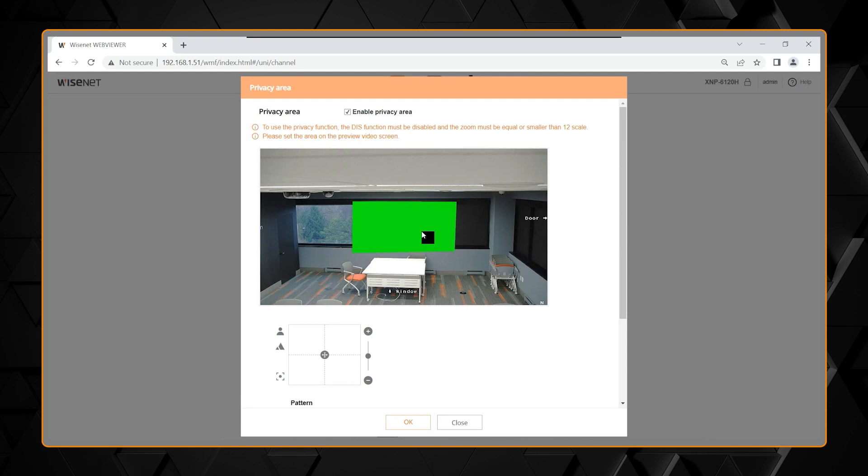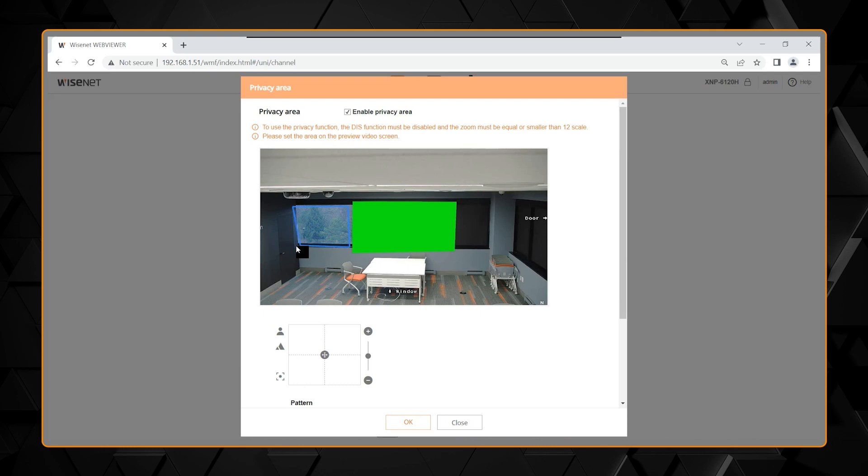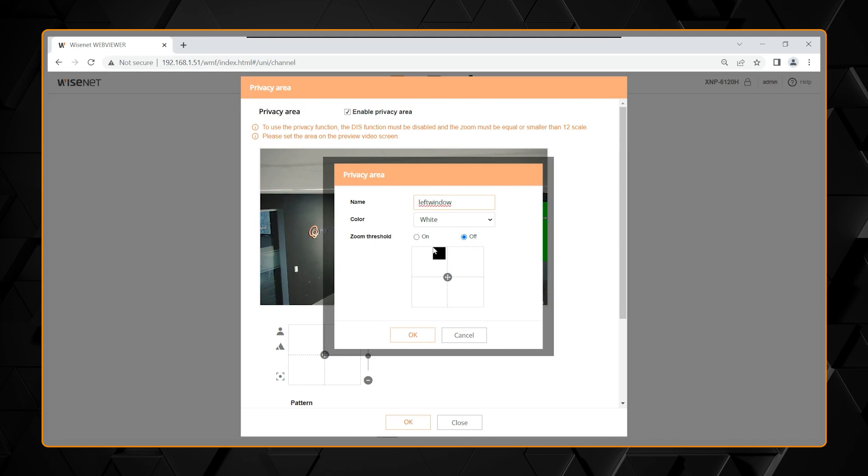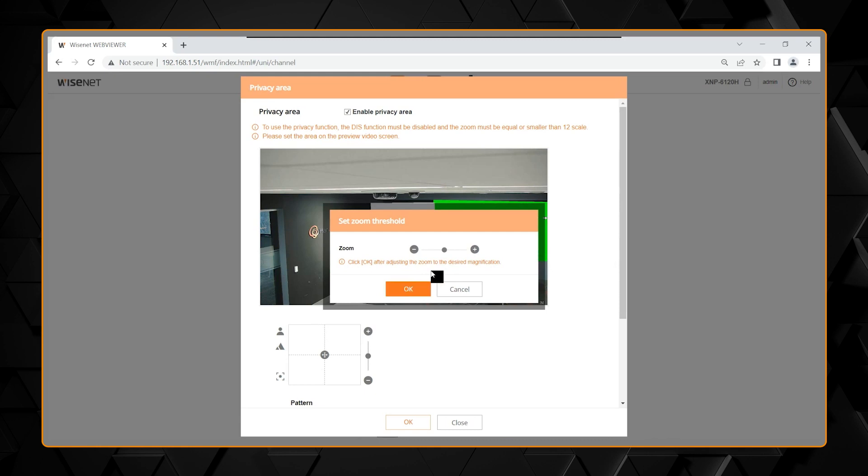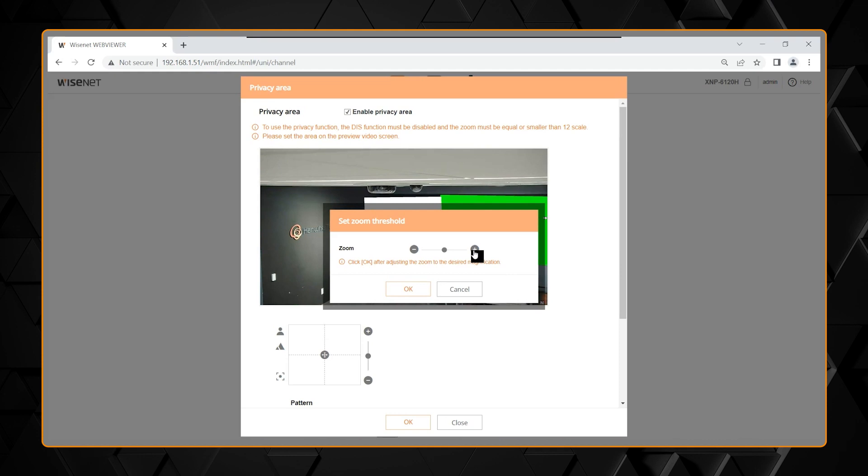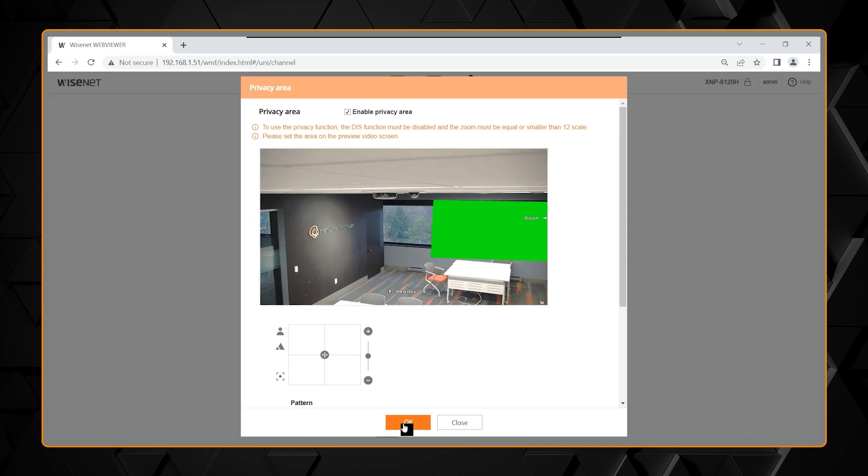I'm going to select a new one and start another privacy area in this privacy area. Again, I'm going to give this a name. Left window. And then a color. I can leave it white. But this time I'm going to choose a zoom threshold. With a zoom threshold, I then can select how much I want to zoom in before the privacy masking turns on. So I can either slide the bar over or click the plus and you can see in the background the camera zooming in. And when I get to a certain amount, I can say OK that that will be the selection. Make sure you click OK to save your selections.